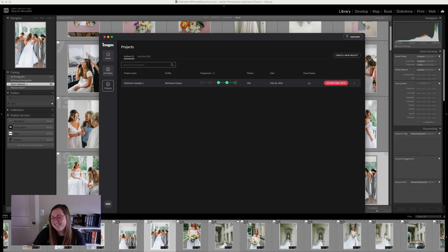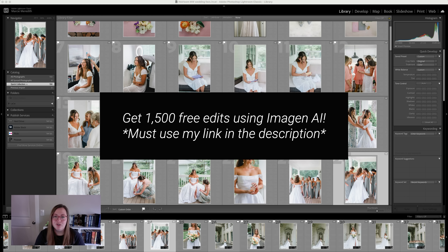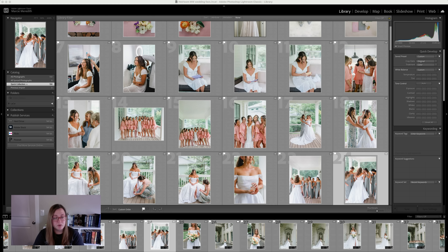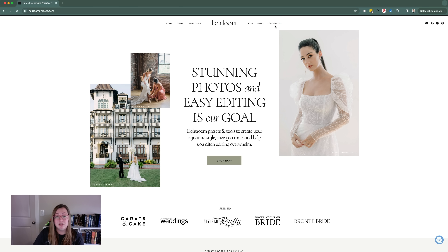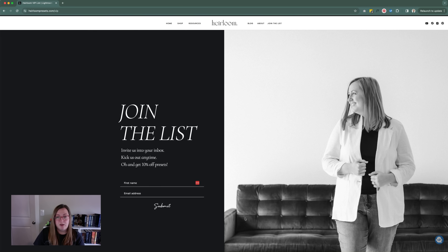I absolutely think you should try this out — 1,500 free edits when you use my link in the description box. Embrace technology! Do remember that you need a consistent shooting style and consistent editing before you get started in order to get the best results. If you want a shortcut to an editing style you love, Heirloom Presets and Imagine AI for edits — I have an awesome project I've been working on, and it's probably kind of obvious, but I'll talk about it in the next video. If you want to hop on the email list at heirloompresets.com/VIP or just head to the website and click 'Join the List,' pop in your name and email and I will notify you when that video drops. Thanks for watching and I'll see you next time.